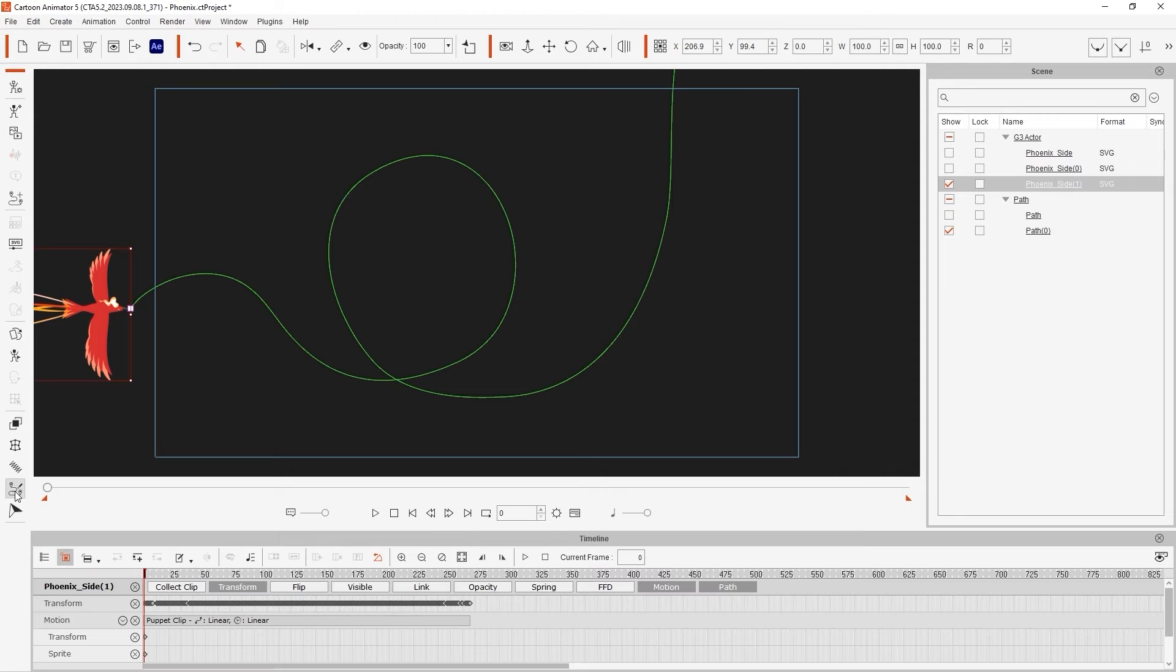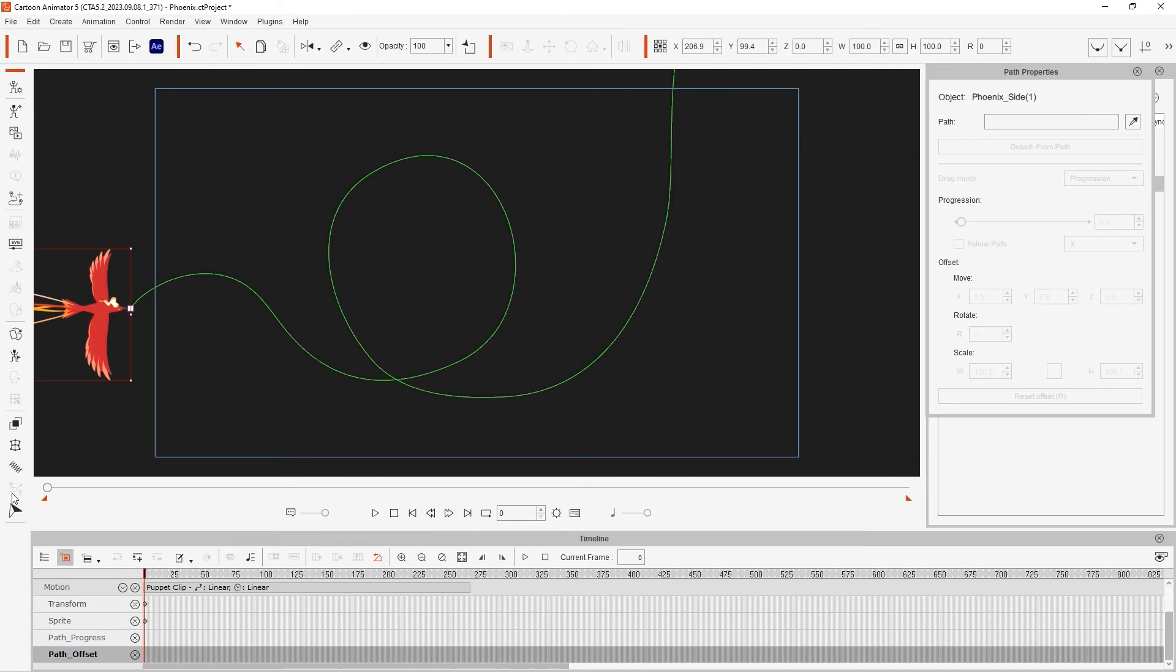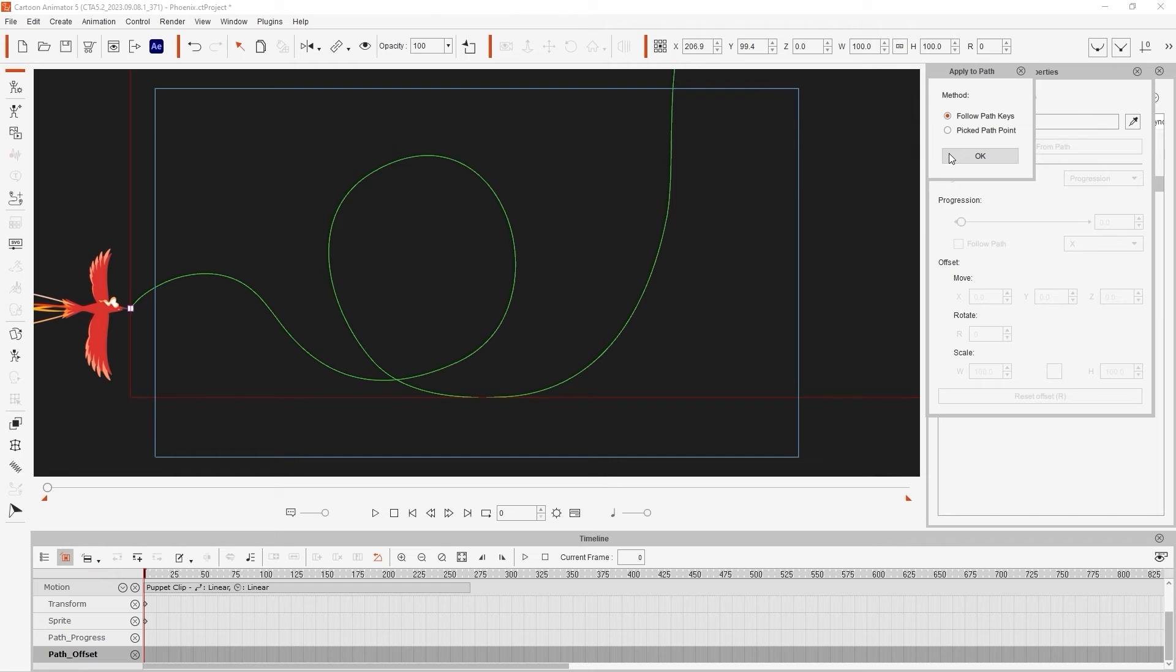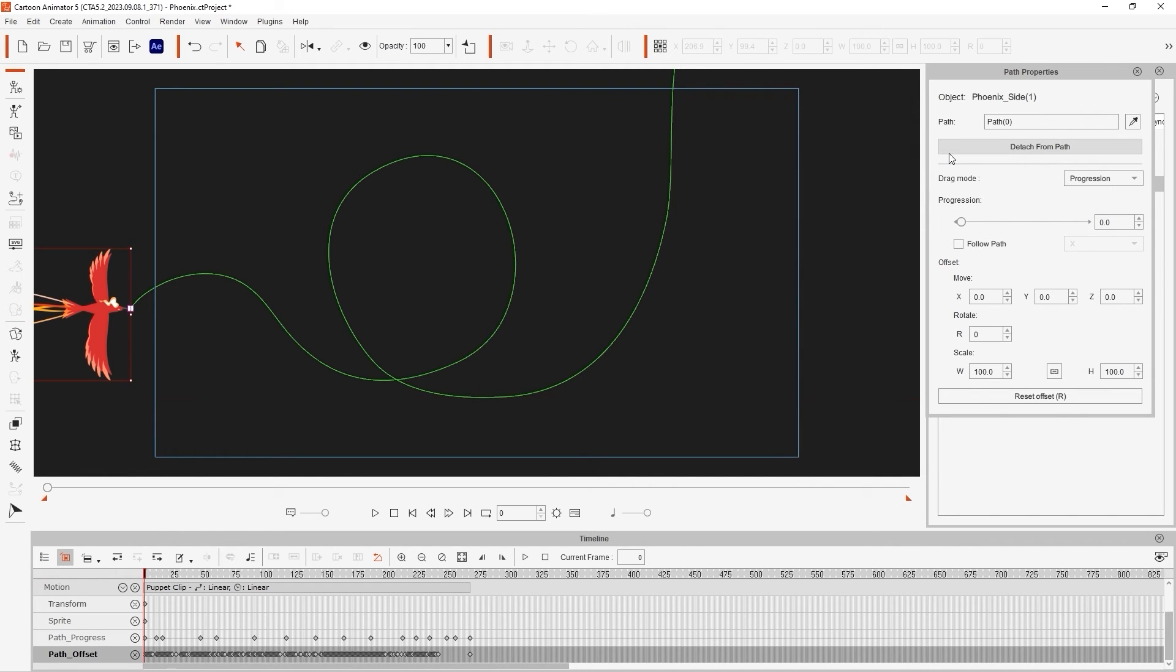Lastly, you'll need to select the Phoenix and open up Path properties once again to assign the Phoenix to your newly created path, being sure to select the Follow Path keys option as we want to retain some path progress and constraint and offset keyframes that can be further customized if we wish.